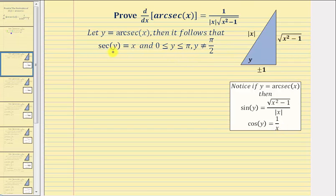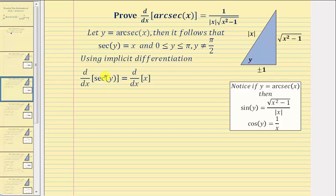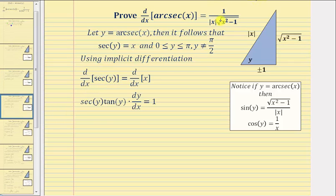For the next step in our proof, we'll differentiate both sides of this equation with respect to x, which because we have an implicit equation requires implicit differentiation. The derivative of secant y with respect to x is equal to secant y times tangent y times dy/dx, and this equals the derivative of x with respect to x, which is one. Solving for dy/dx, we divide both sides by secant y tangent y.